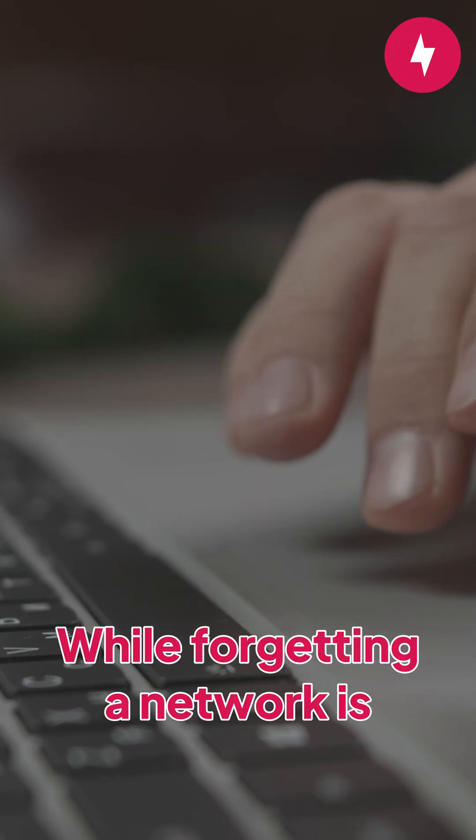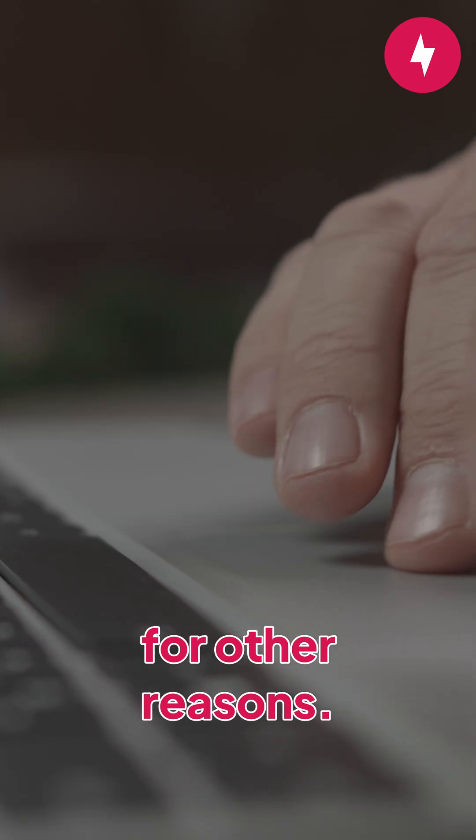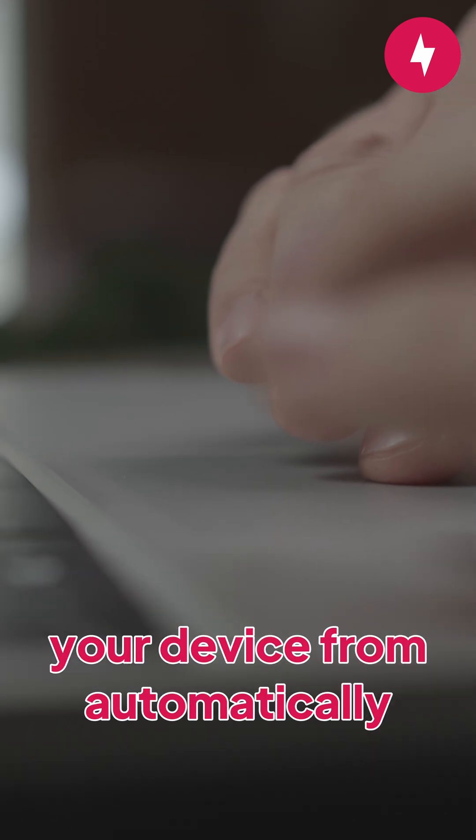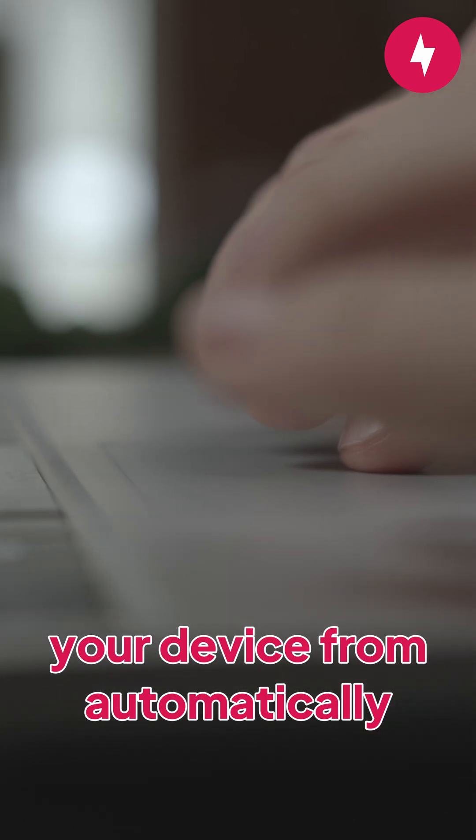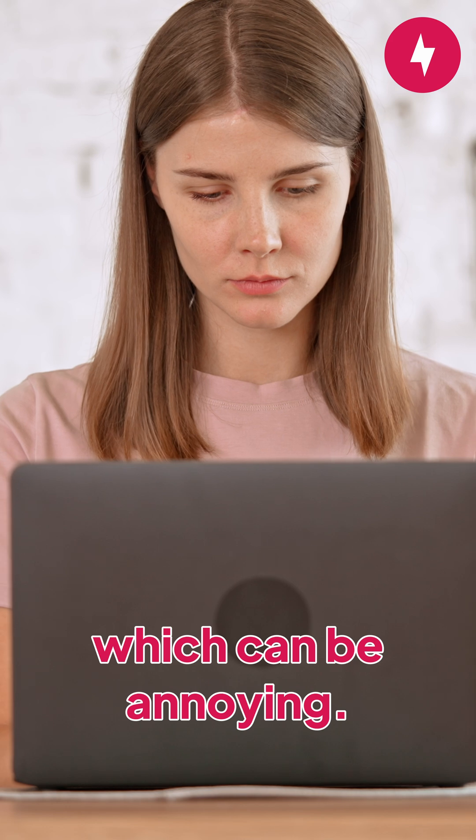While forgetting a network is often a troubleshooting step, it's also useful for other reasons. Forgetting a network will prevent your device from automatically connecting to that network, which can be annoying.